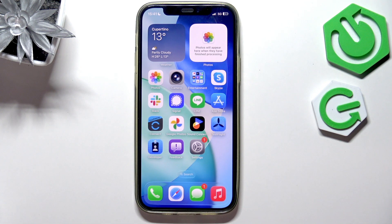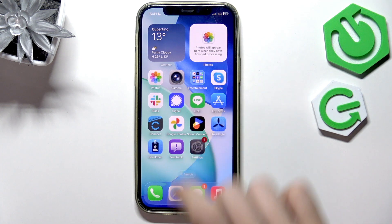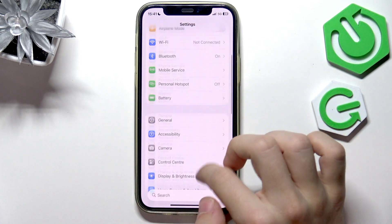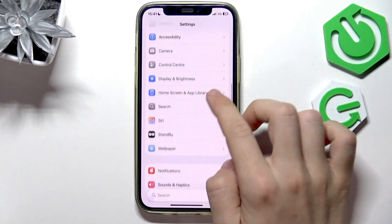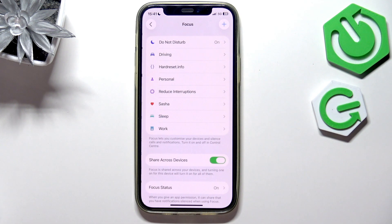To activate the Do Not Disturb mode, let's first go to Settings — but later on I'm going to show you how to do it with a different method. Go to Settings, then go to Focus.